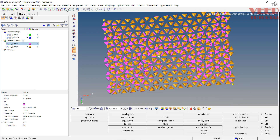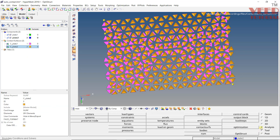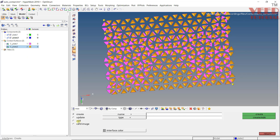After creating the contact surfaces, we need to define an interface between them. Go to Interface. You will see options: Create, Update, Add, Card Image. Initially we need to create — click Create. Give it a name, like Tie Contact. After that, select the type. You can see we have Contact and Tie options. Later we will cover the difference. For now, let's select Tie and click Create. A tie group has been created.